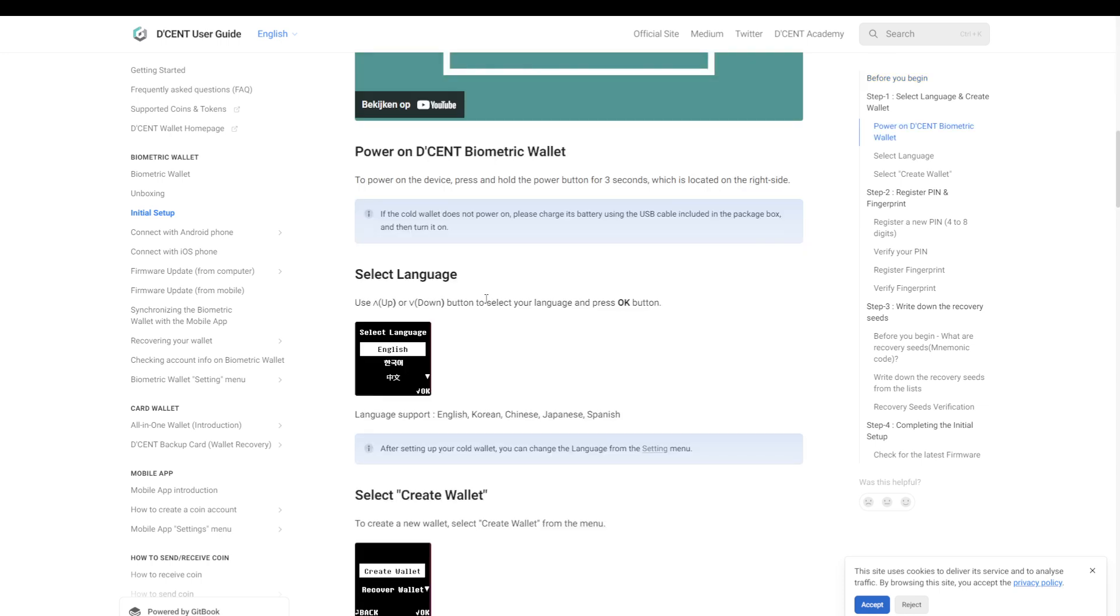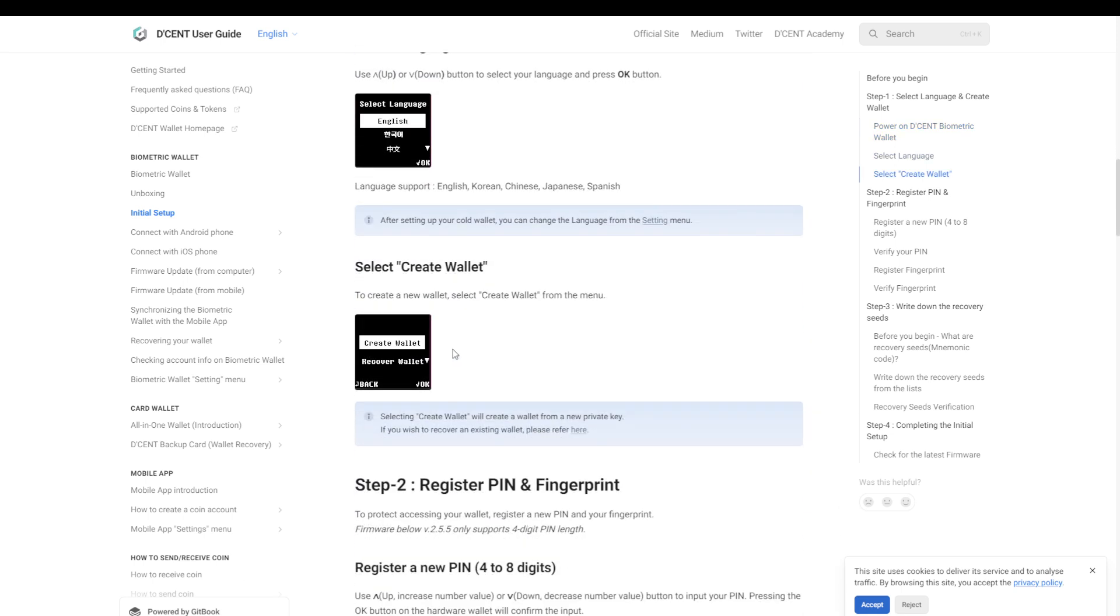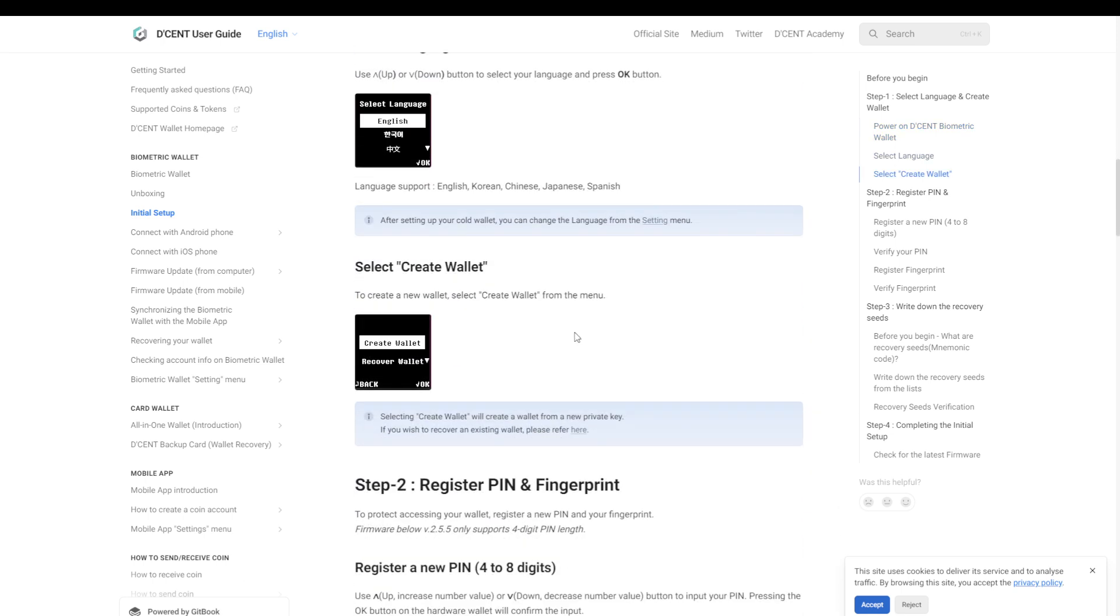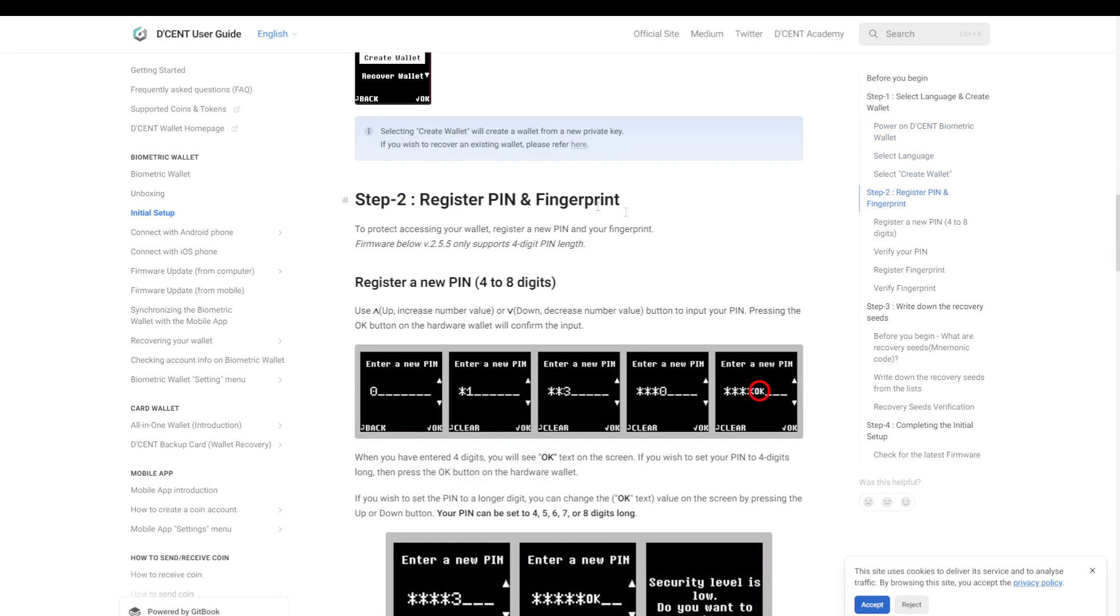When it comes to setting up the device, it is pretty easy and straightforward. So first you have to charge the device and charge the battery. Once you boot up the device, you'll be able to select the language and you click create a wallet. Input your pin and your fingerprint. So yes, there is a pin code. The pin code is only used as a backup if for some reason the fingerprint is not registering anymore; then you can still use the pin code.